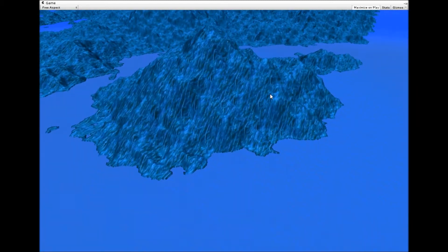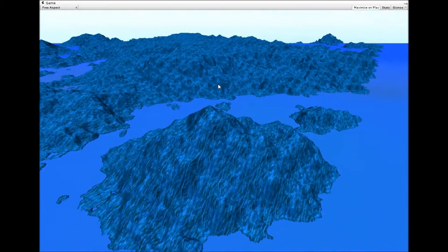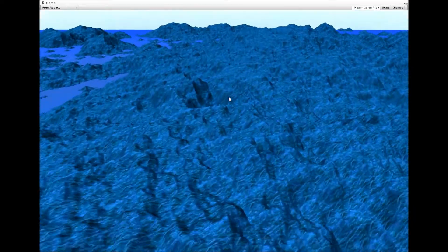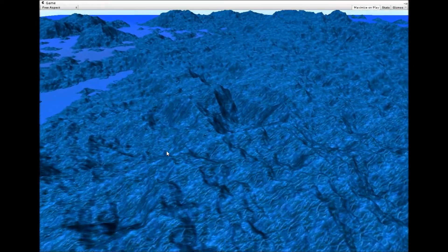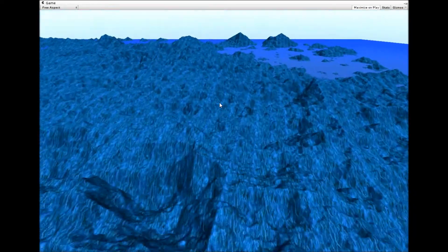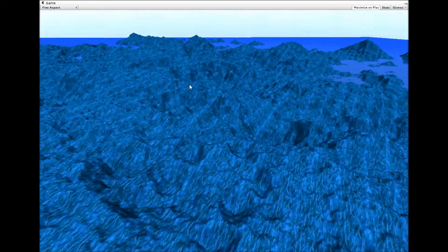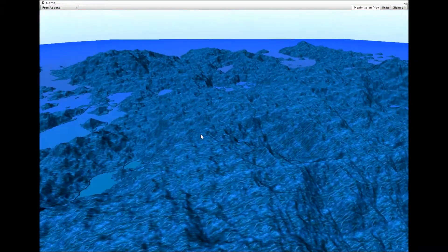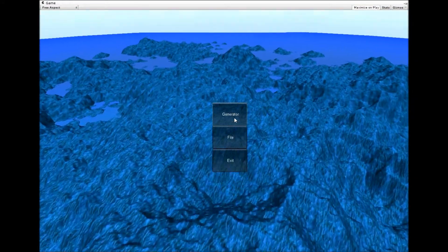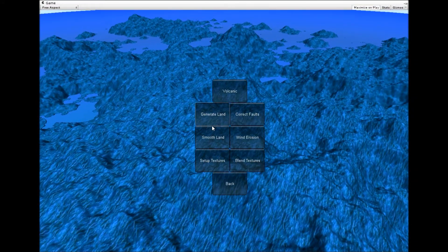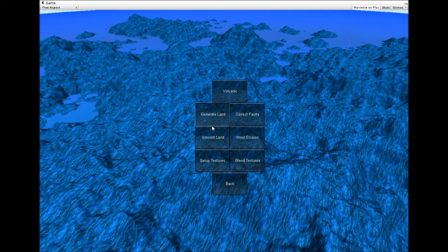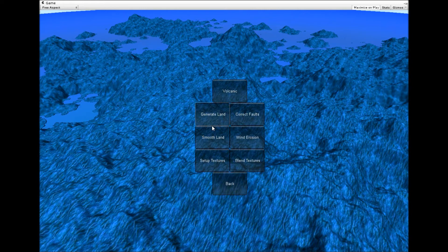First thing I've done is move quite a few functions into the actual menu, so the menu is useful now as opposed to being useless last time. I can now generate land on the fly as I go.